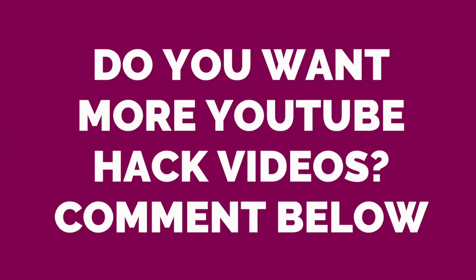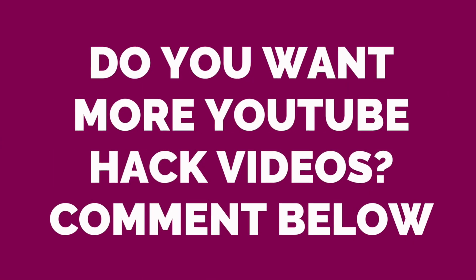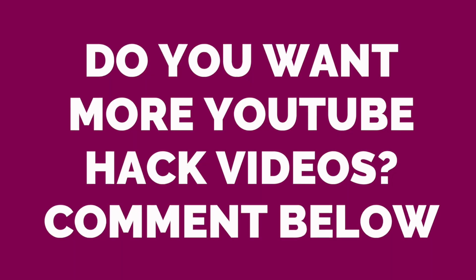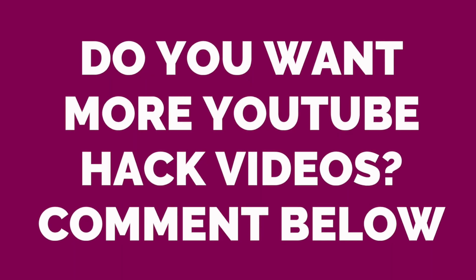Did you enjoy those YouTuber hacks? I really hope you did. What was your favorite one? Comment below and do you want more YouTube hacks videos? Do let me know in the comment section. I will reply to every single one of you.